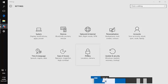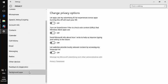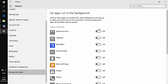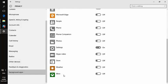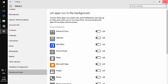Before finishing, also go to Privacy settings and then Background Apps. If you have apps that are enabled but you don't use them — for example, Xbox, Weather, or Windows Store — you can disable them. This frees up additional virtual RAM space for programs you actually use while working.